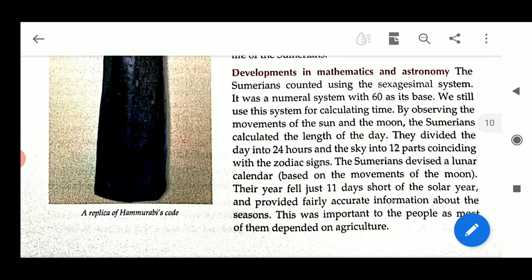They mapped the sky with the zodiac signs. The Sumerians developed a lunar calendar based on the movement of the moon.